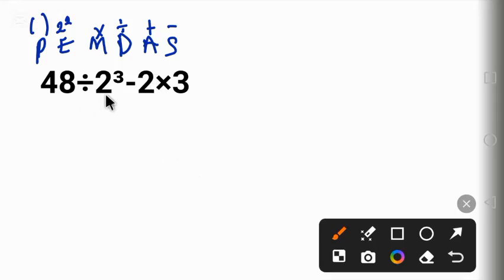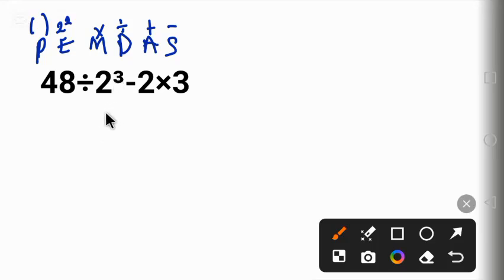We will begin with 2 raised to power 3, and 2 raised to power 3 is 8. So we have 48 divided by 8 minus 2 times 3. Then 48 divided by 8 will give us 6 minus 2 times 3.